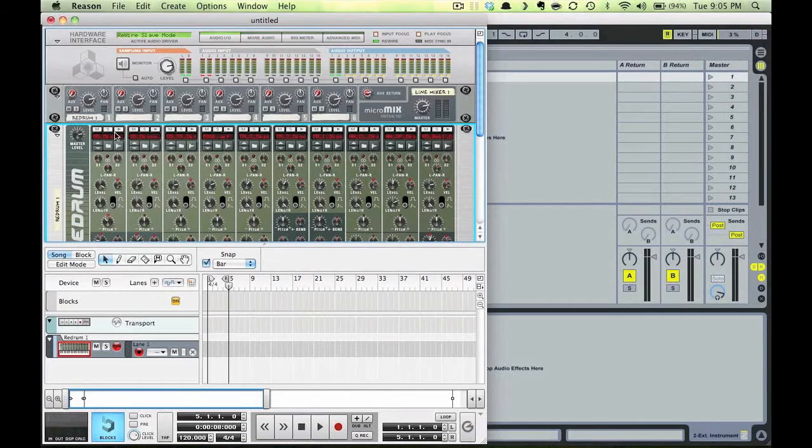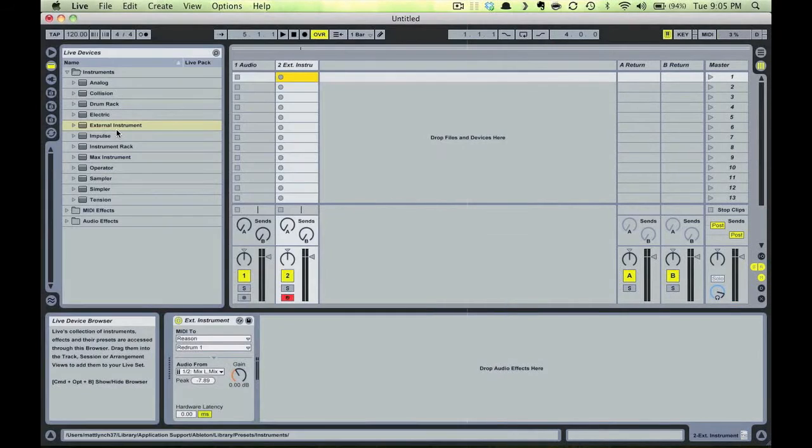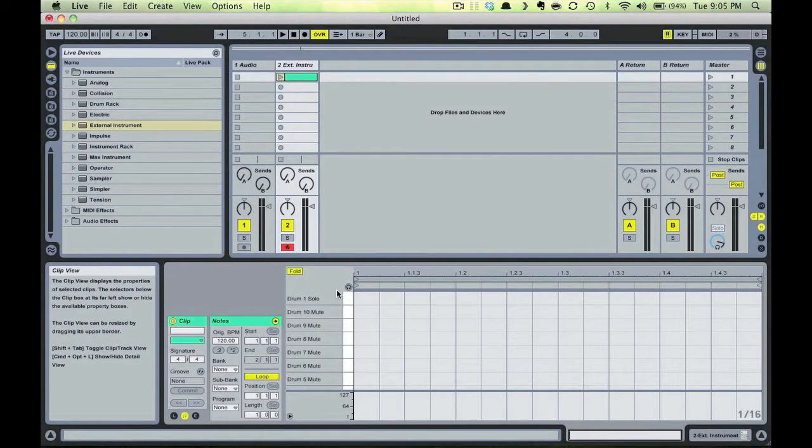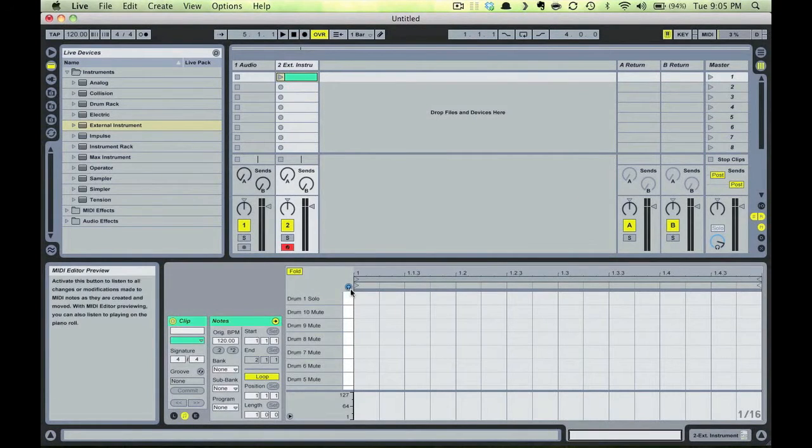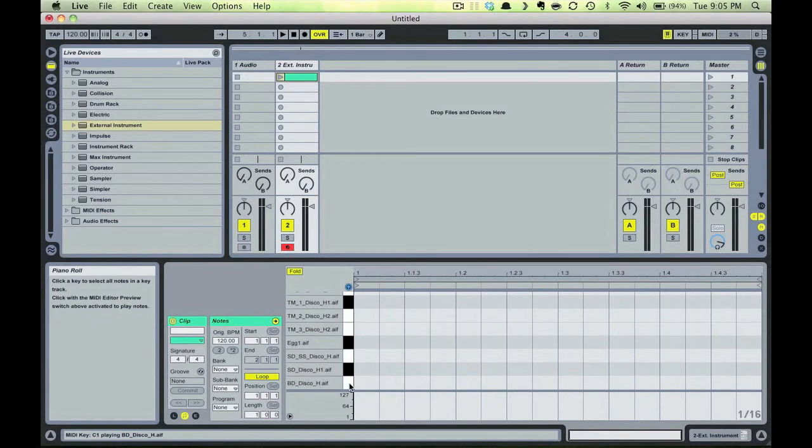Now notice that when I trigger Red Drum, we've got sound. So let's pop back to Ableton, double click to insert a MIDI clip, turn on the headphone icon, and see that we can trigger our sounds in Ableton as well. I'll just sequence a quick pattern in Ableton here.